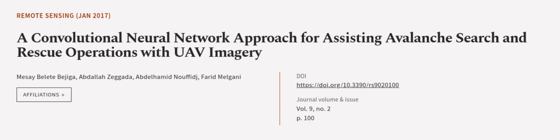This article was authored by Macy Balit Bajiga, Abdullah Zagada, Abdulhamid Nufij, and others. Wearearticle.tv, links in the description below.